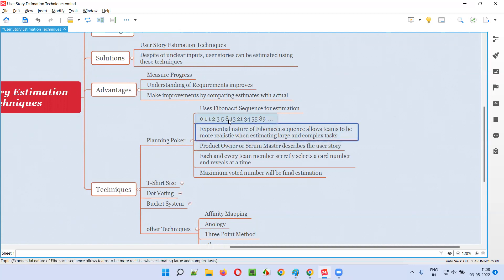It's the exponential nature of the Fibonacci sequence that will allow the team to be more realistic when estimating large and complex tasks. When you are estimating large and complex tasks, giving exact numbers like four or seven doesn't make sense — we should be approximate in estimation. That exponential nature of this Fibonacci series makes the job easy in estimation. The next number becomes the addition of the two previous numbers, so the next size story after 13 goes to 21; you cannot give 14, 15, or 16. That will give proper estimations, and exponential estimations make the job easy in case of larger and complex tasks.